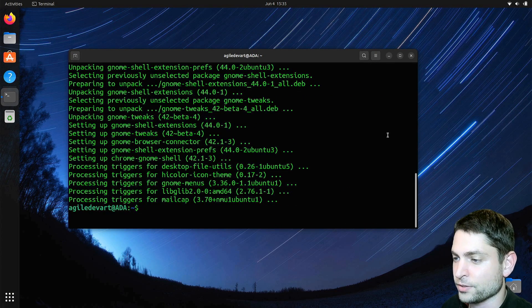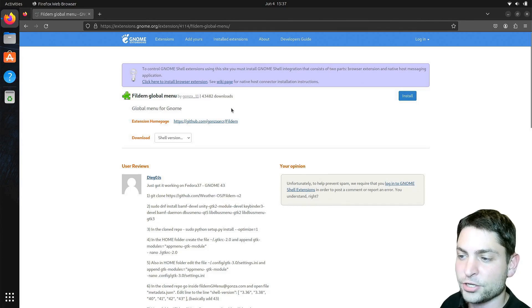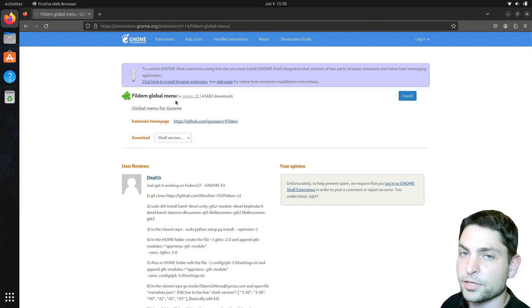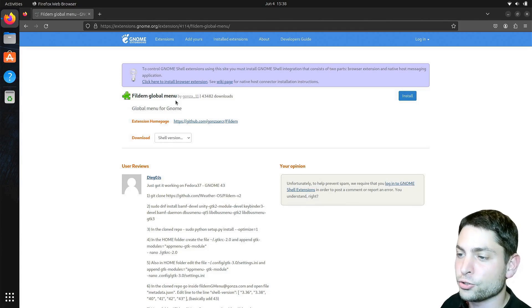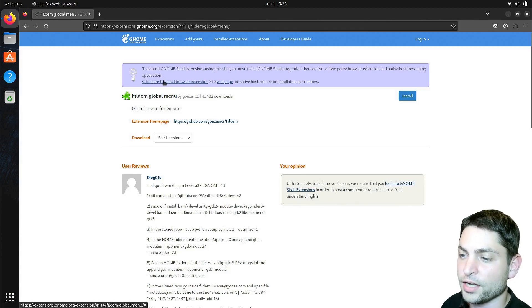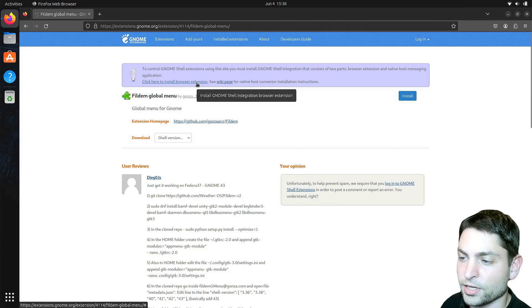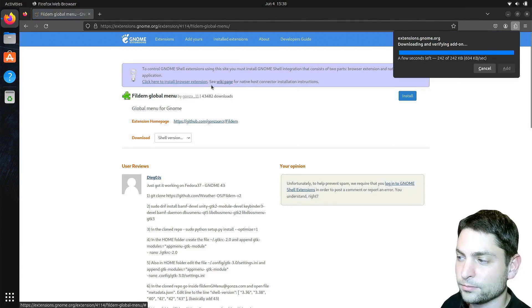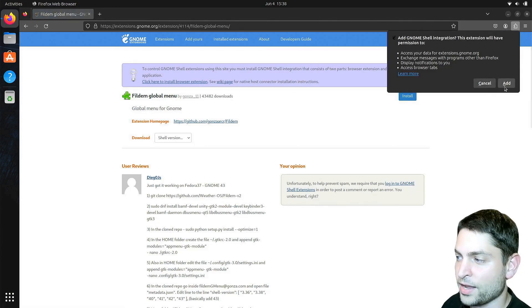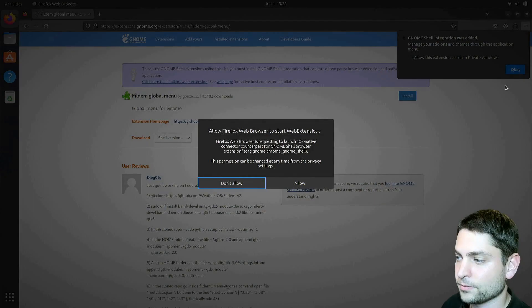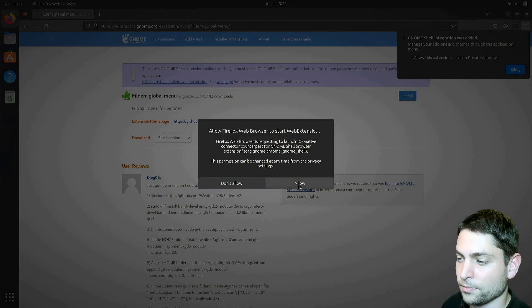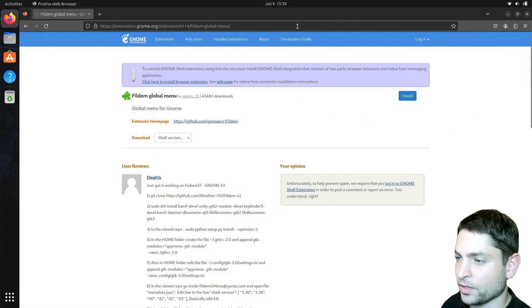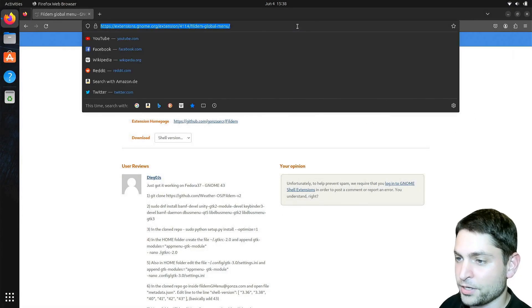Now let's find the extension. The extension is called Fildem global menu, and if this is the first time that you're installing an extension, then you should see a link up here, install browser extension, click on it, and continue to installation, add, allow, and OK, and now refresh the page.